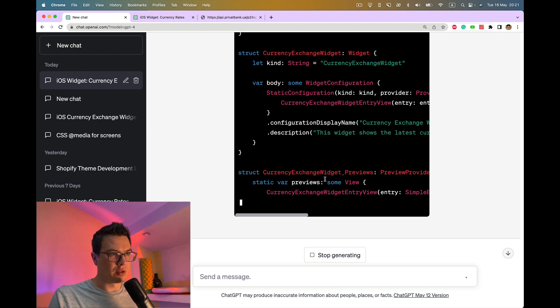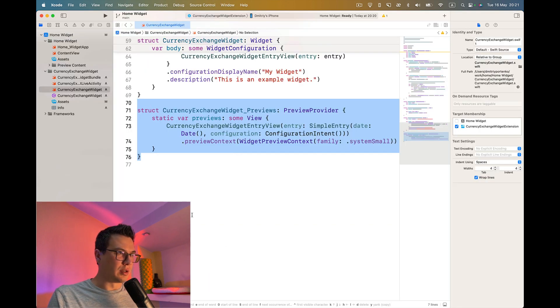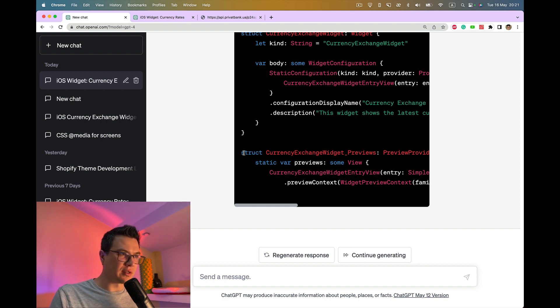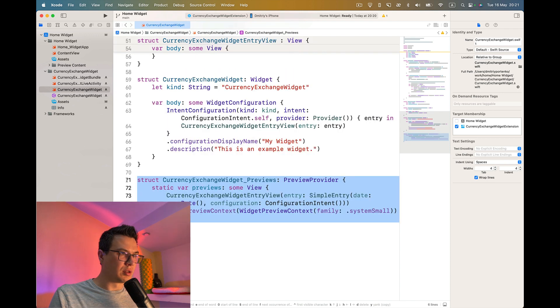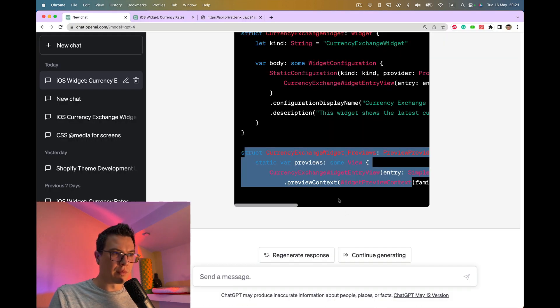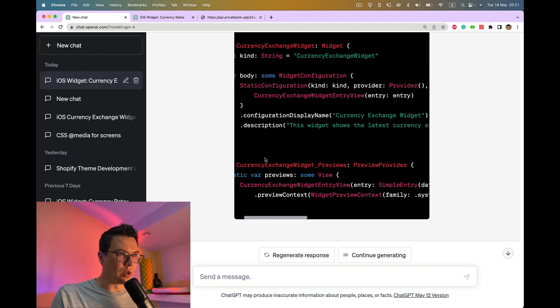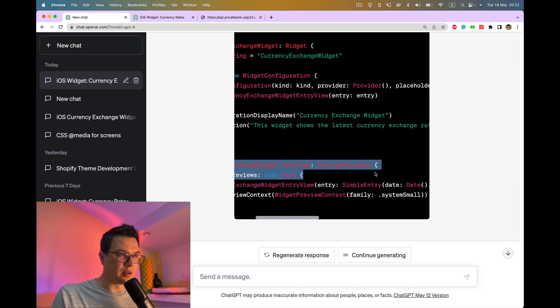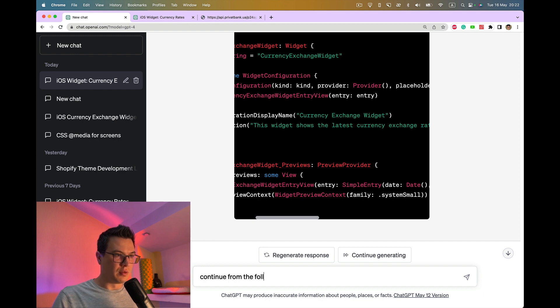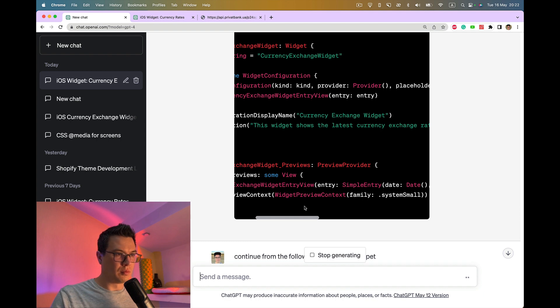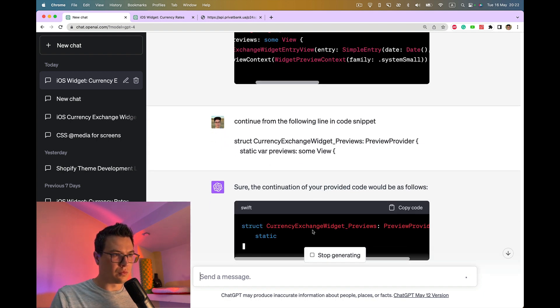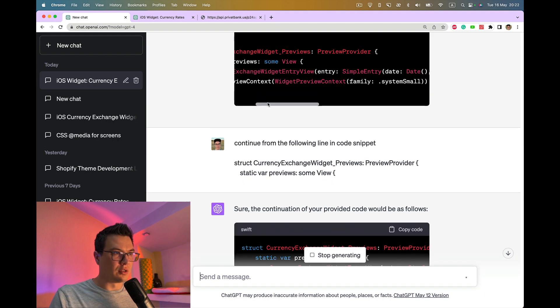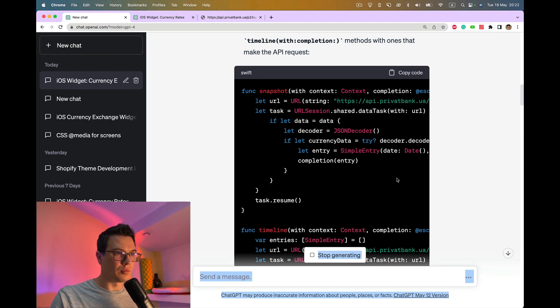I think it changed widget previews. It's stuck again, or reached some limit, but I guess we're actually at the end. I think we still need it. Instead of regenerate and continue, let's do a different way and ask continue from the following code snippet.